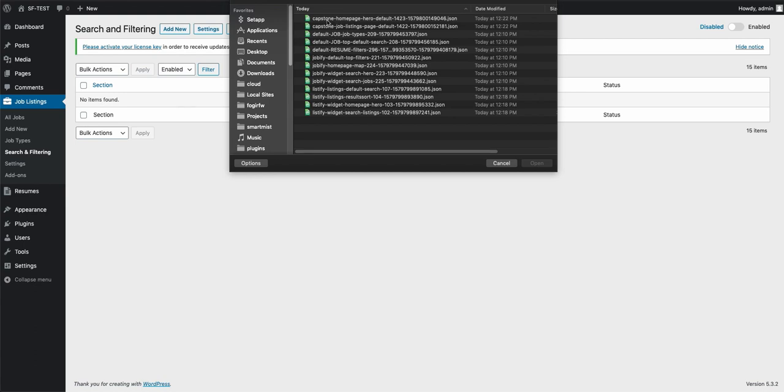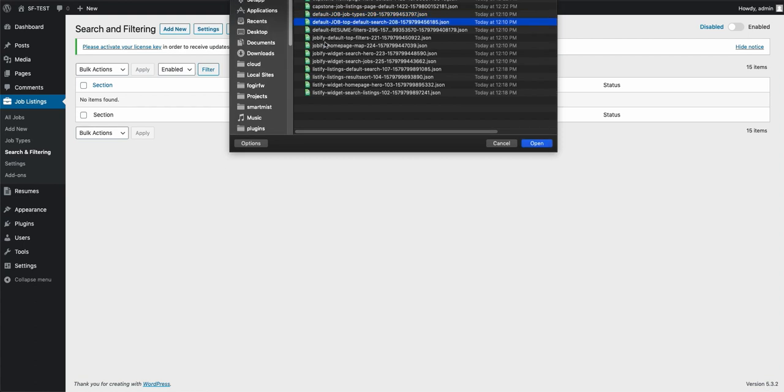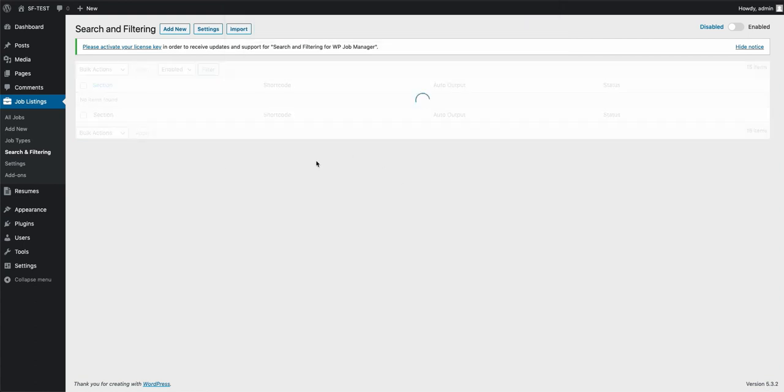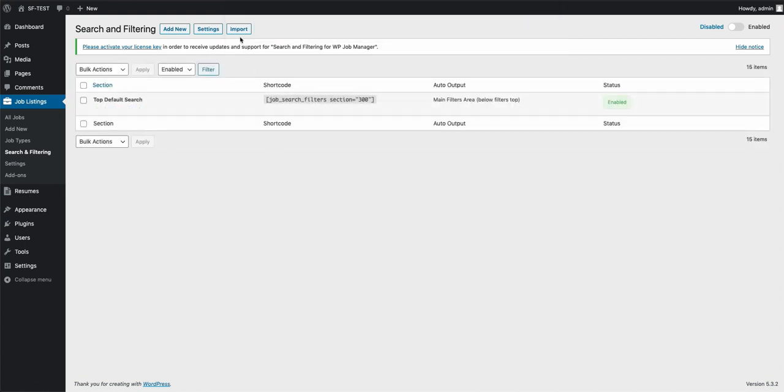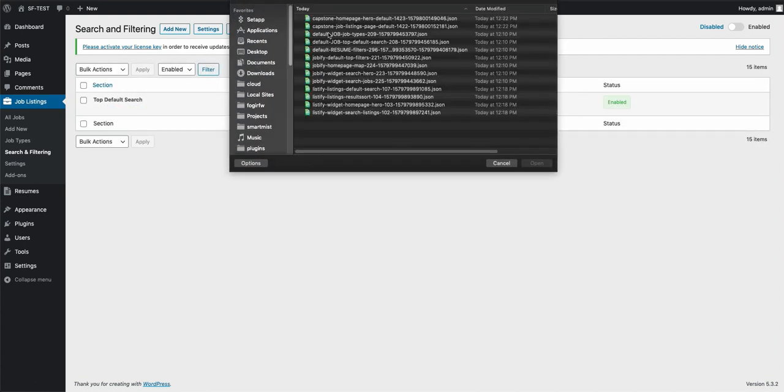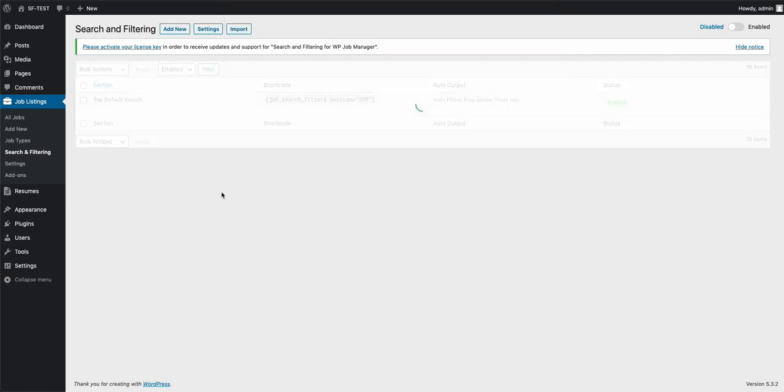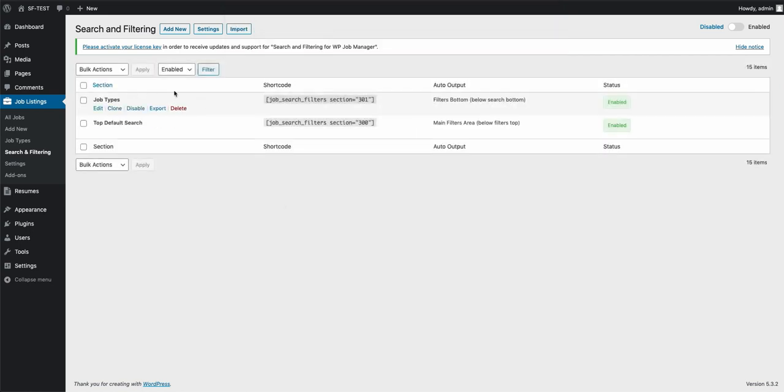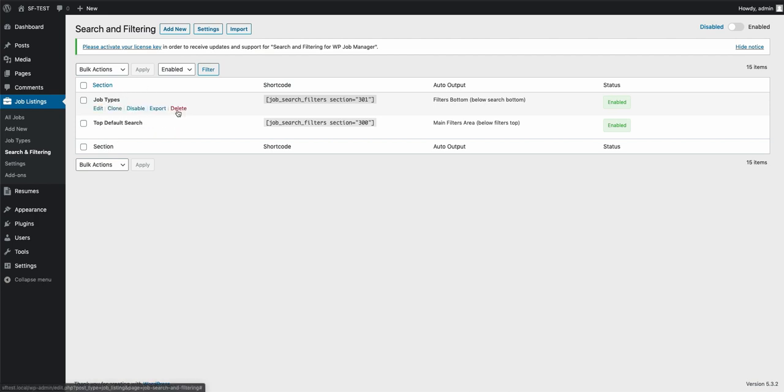If you're not using the Capstone or the Jobify or the Listify one, then all you're going to need to do is just these two default ones right here. The top default search, go ahead and import that one. And then go ahead and do the default job types one. This will give you the basic default layout setup of the basic filters that are in there. So you can go ahead and customize that.